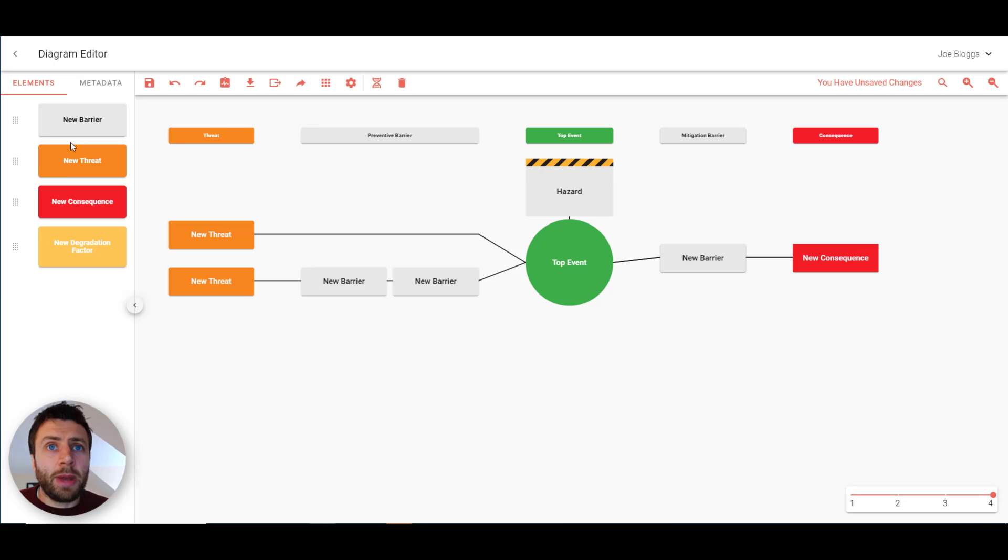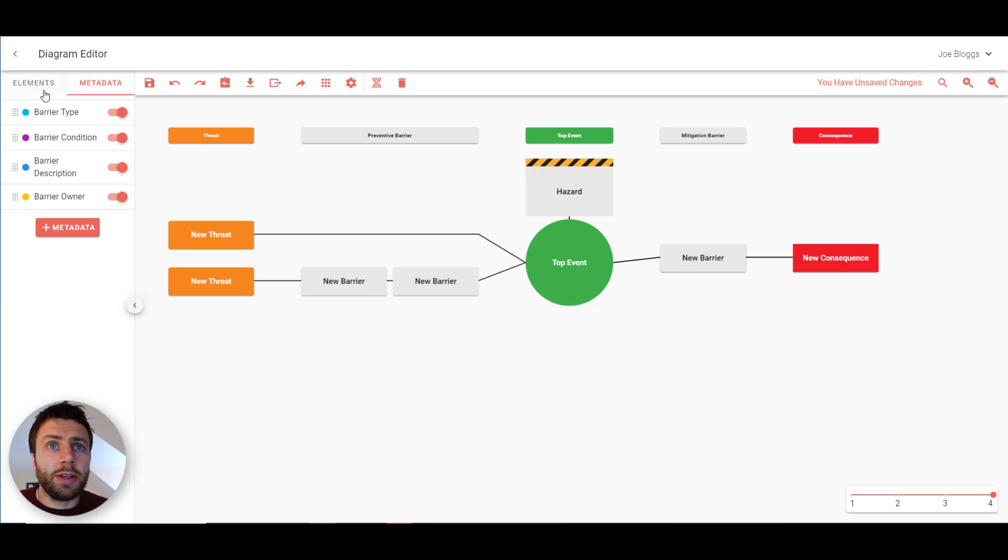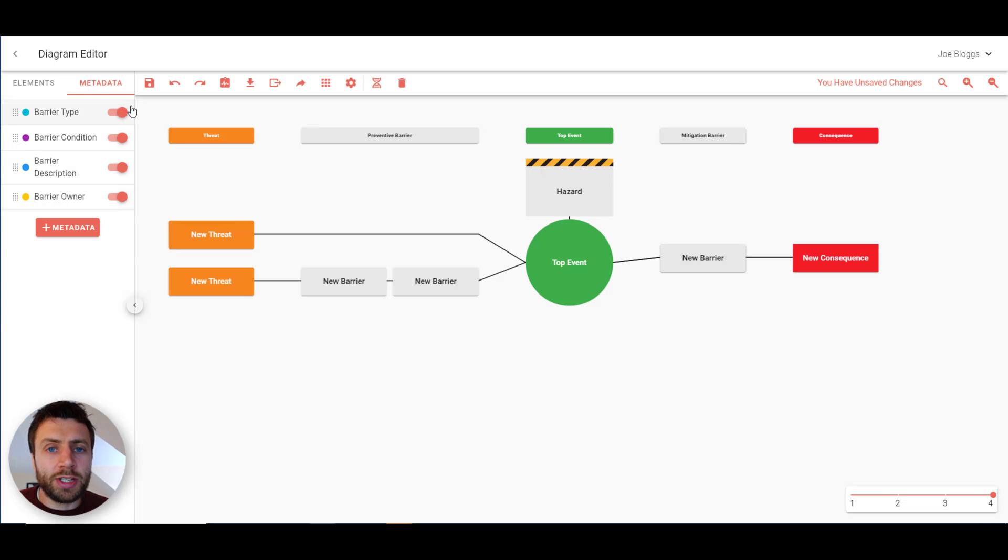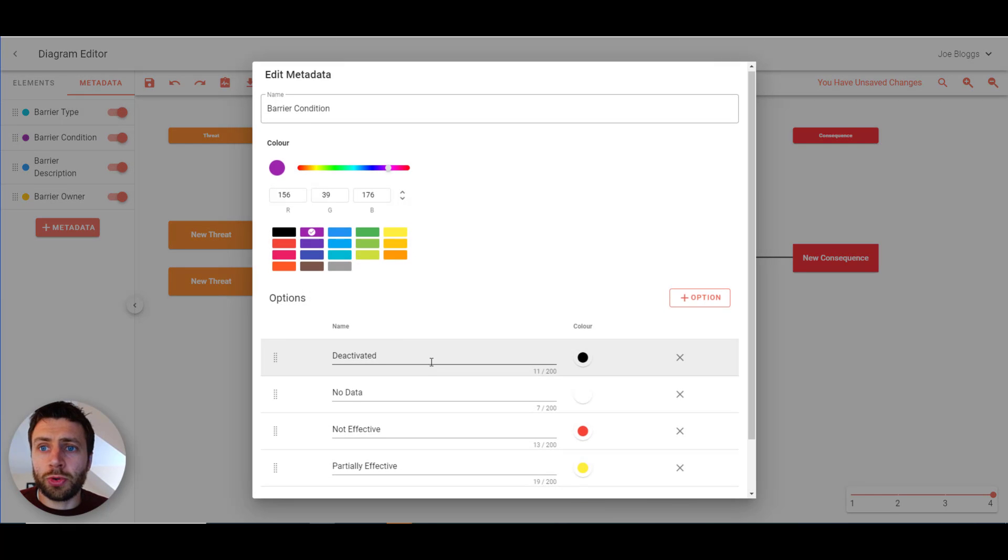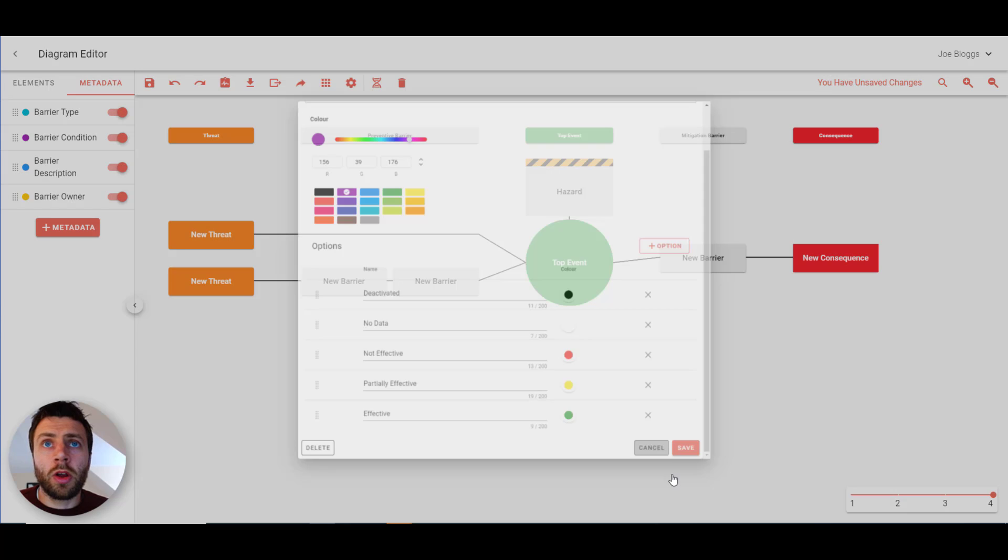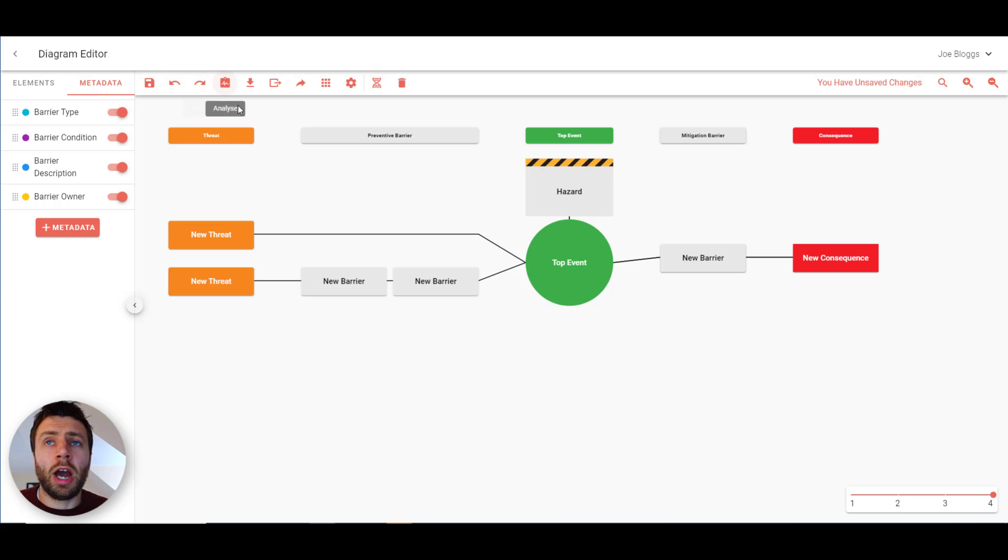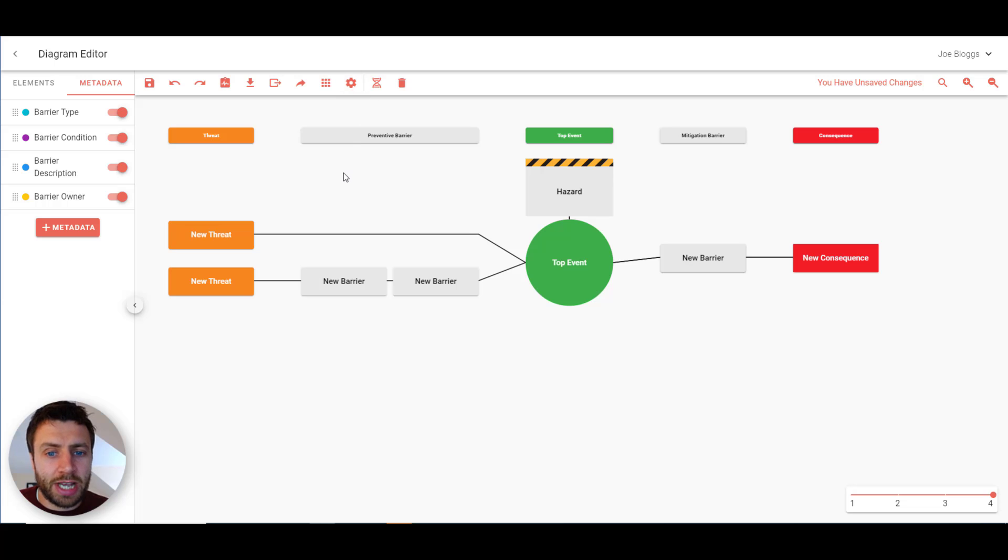The left hand side menu are the elements that you can drag into place. Also here you can see the different options for metadata. You can add your own and you can have them as free text or a drop down list as shown here. On the top toolbar obviously there's save, undo and redo, a range of export options and various settings as well.